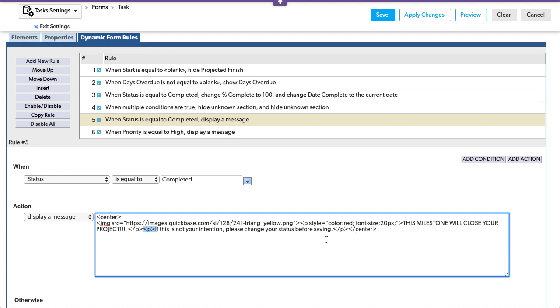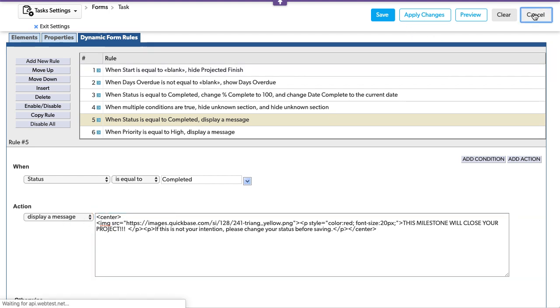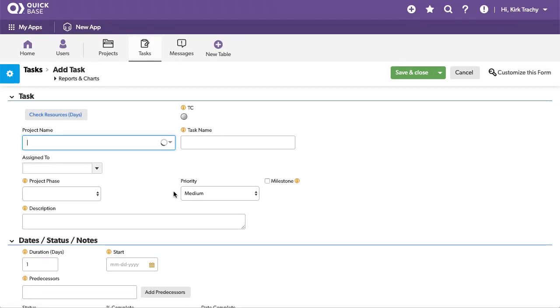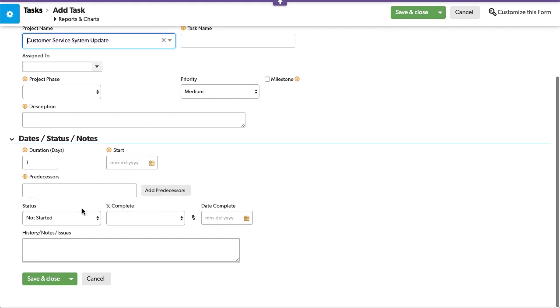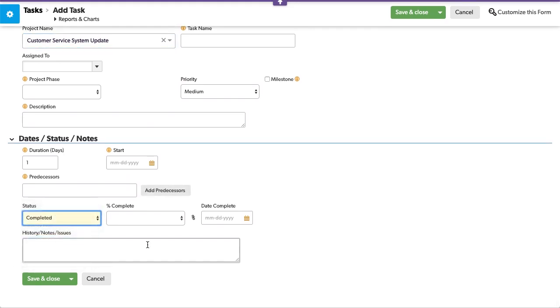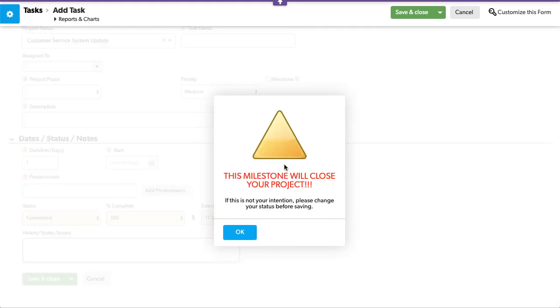And of course, you can put HTML inside a display like this, so that when you come back and you set the status to completed, it does something a little bit more dramatic in your application.